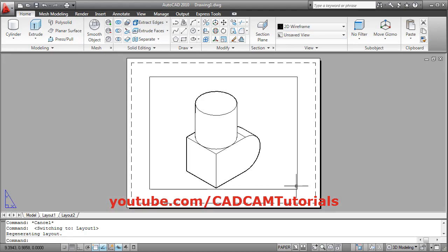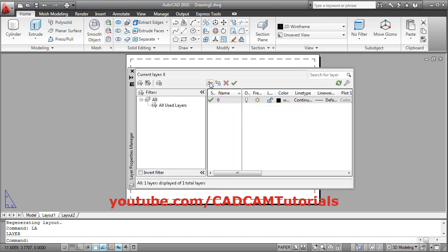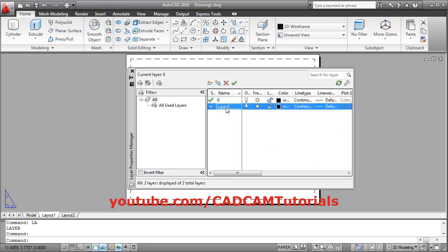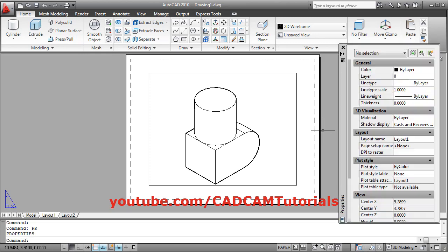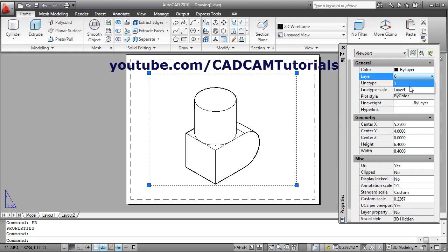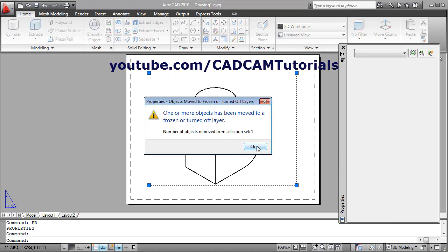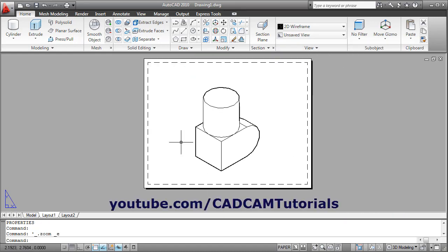Then click on Layout. We want to hide the rectangle, so we will create one layer. Give the layer command — LA, enter. Create a new layer, keep the name as Layer 1, then freeze this layer by clicking here. Close this, give the Properties command — PR, enter. Select this rectangle, change the layer to Layer 1, click Close, and close this also. Now that frame is not visible.